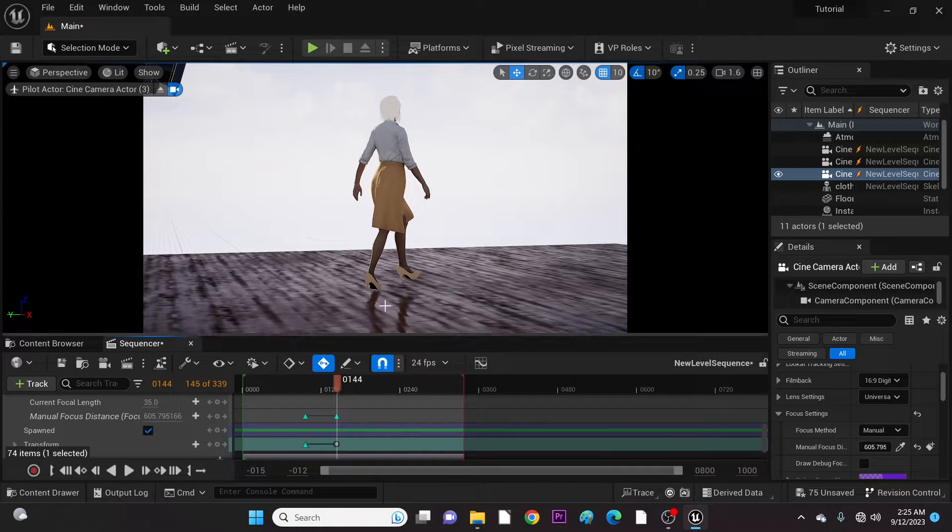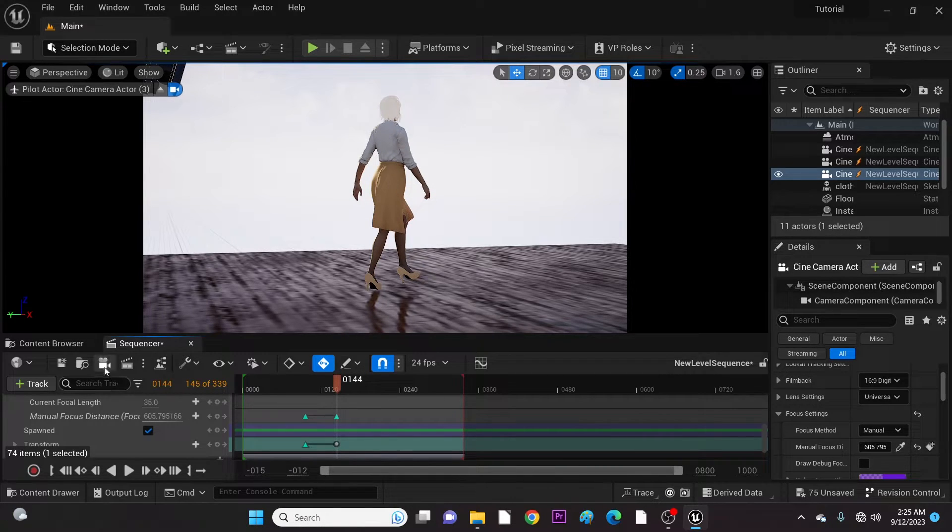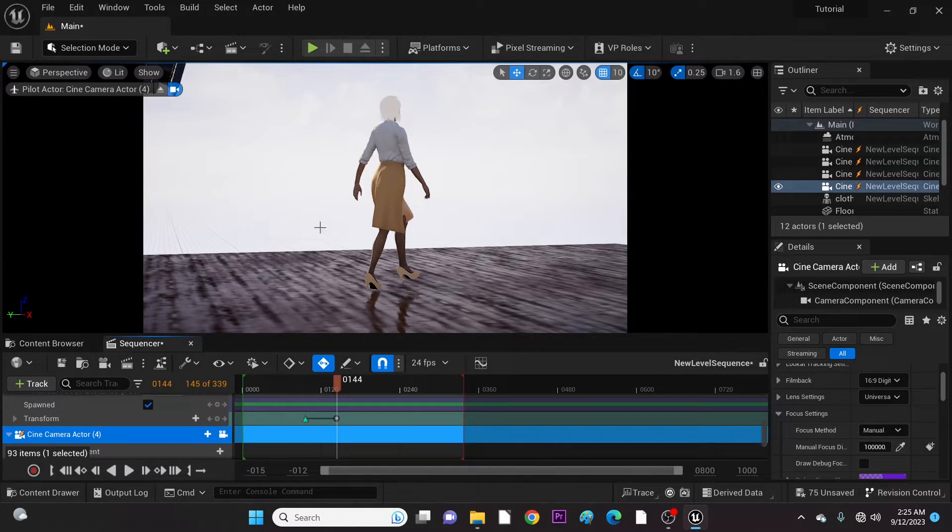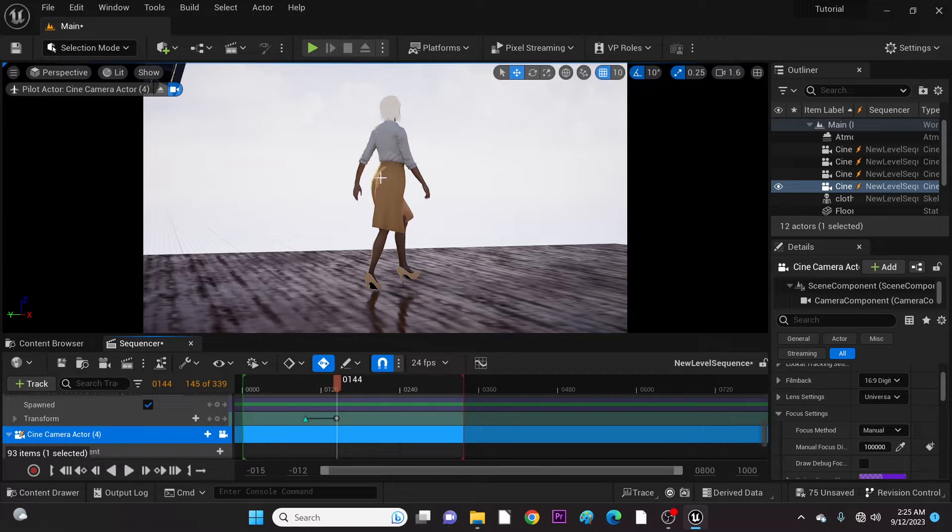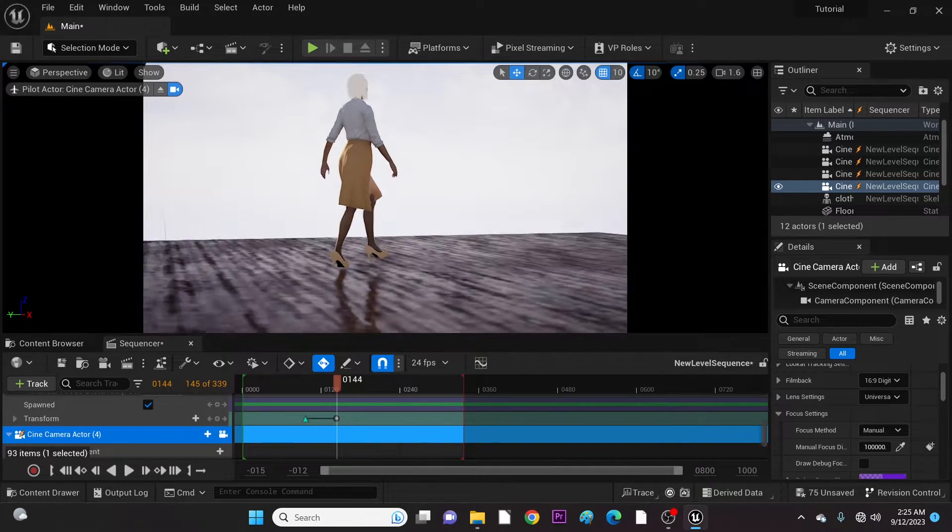You can keep adding cameras with different angles as you wish. However, for this scenario, I will add two more cameras.